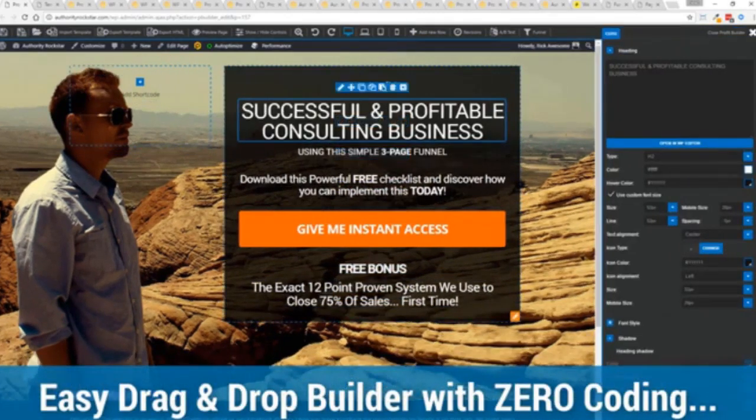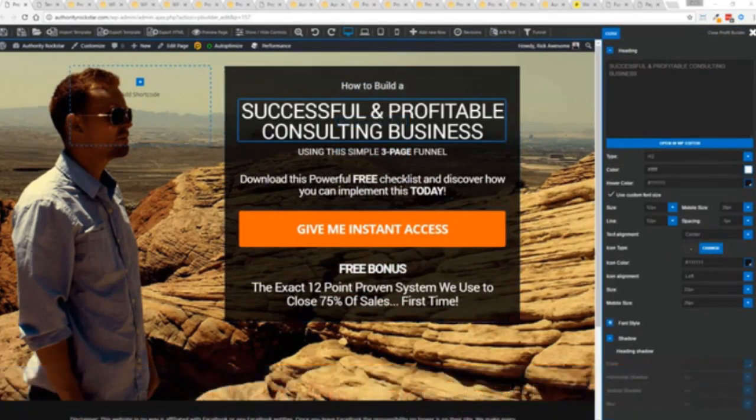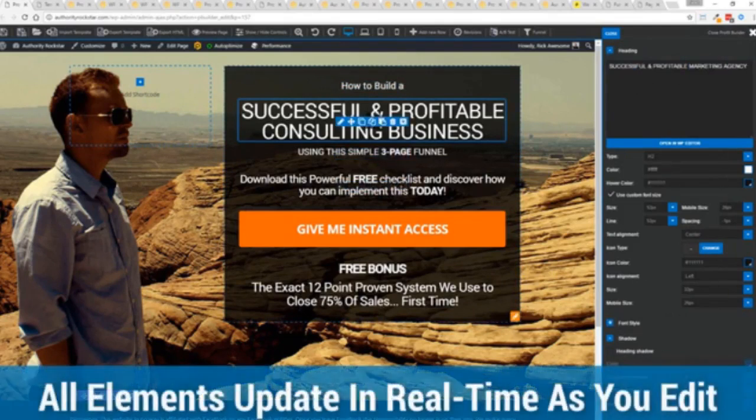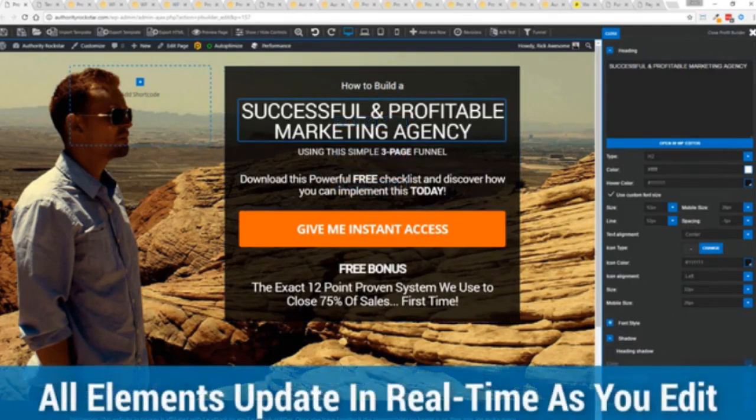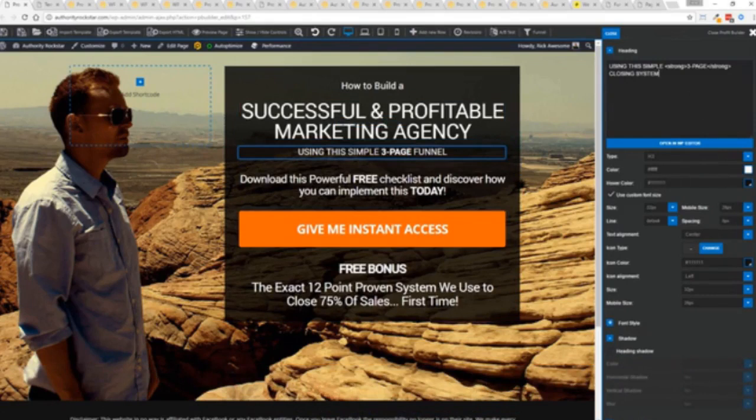Using this system is so easy anyone can do it with zero coding. So for example I'm just going to modify this title because that's what we can do here. You can see everything updates in real time. Maybe I want to change this subtitle here, we can go in here and boom, click boom, done.